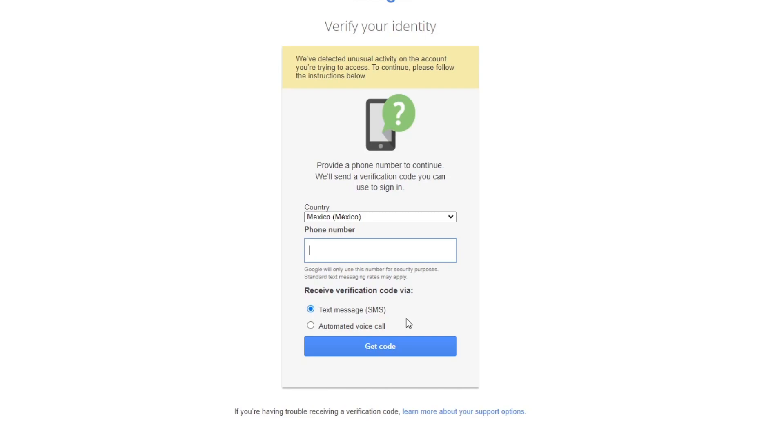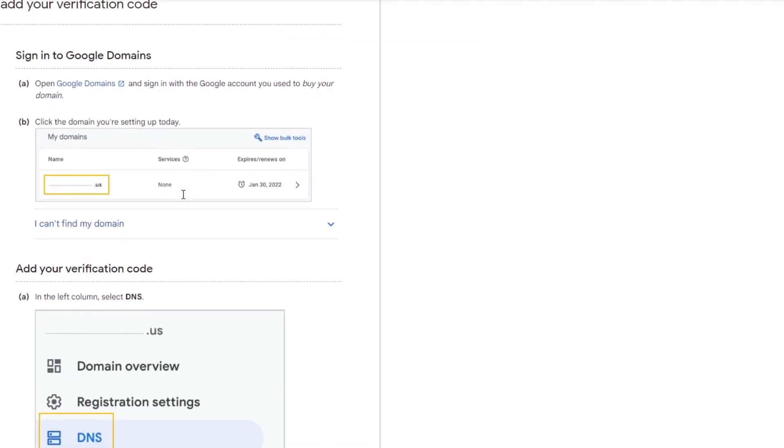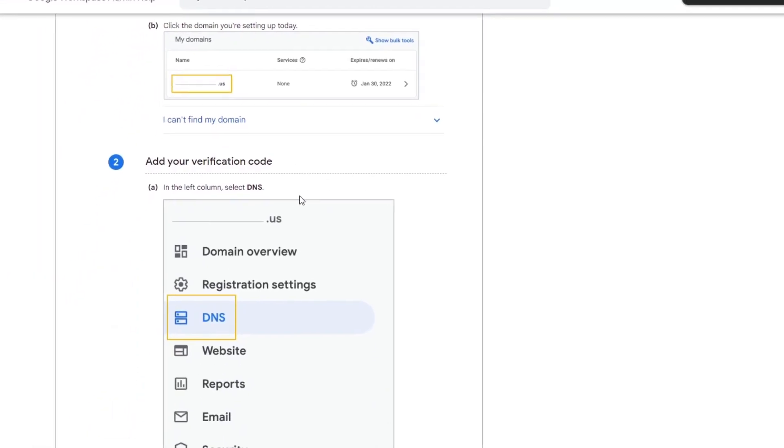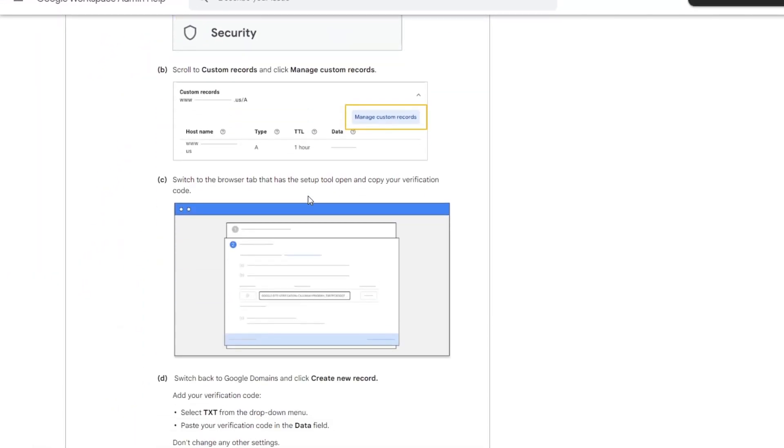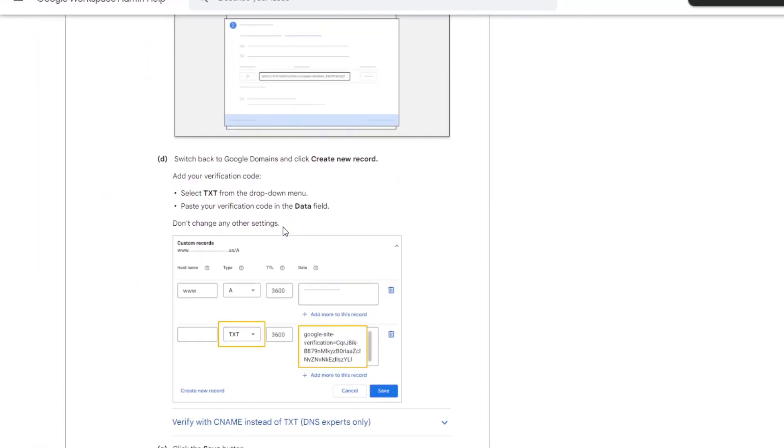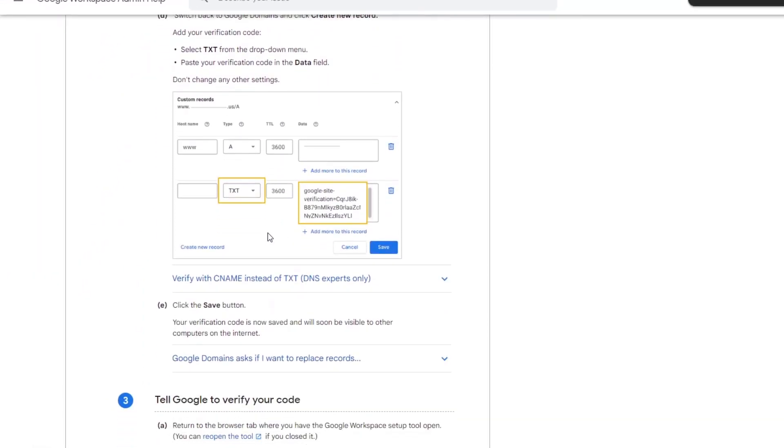Now it's time to verify the ownership of your domain. When you verify the domain, it's going to ask you to add a specific TXT file. It's usually the type TXT, the hostname should be @, and the data will be provided by them.